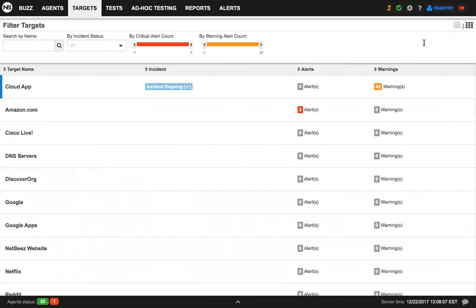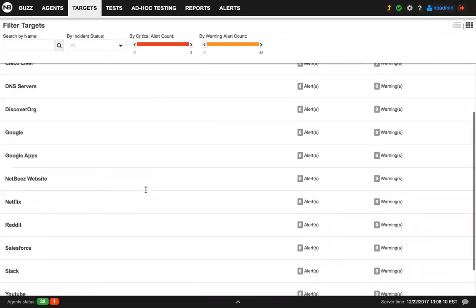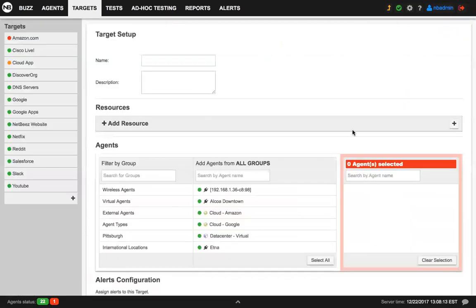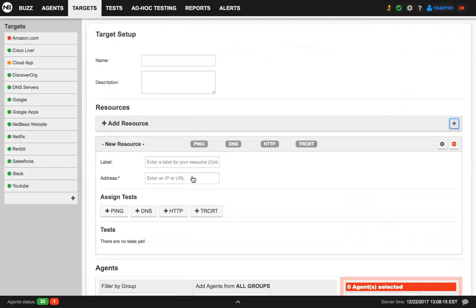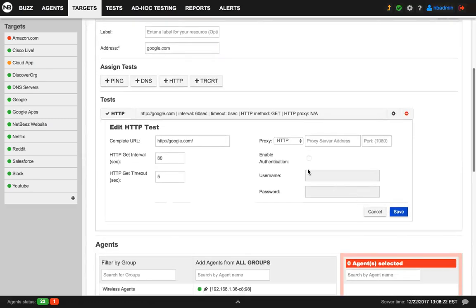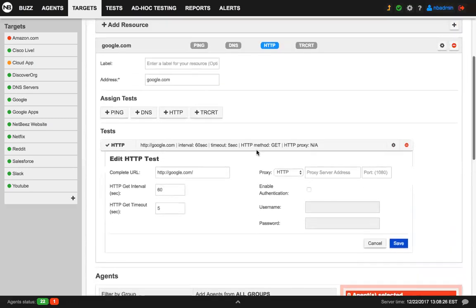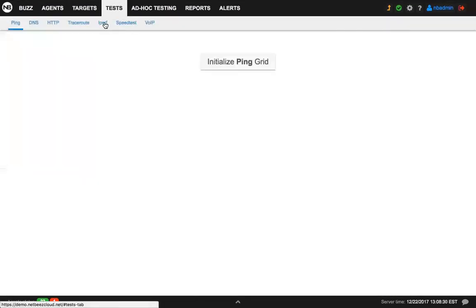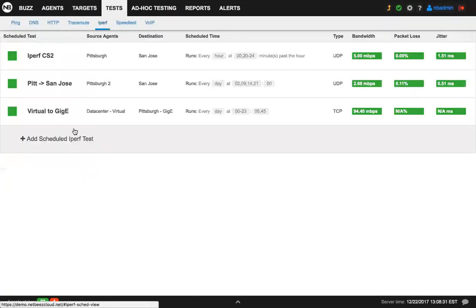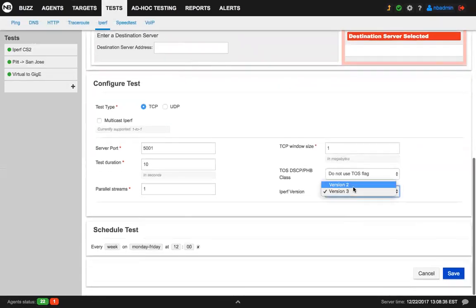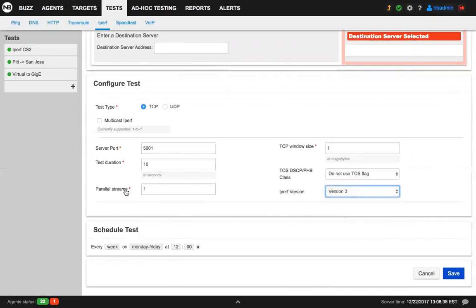But we have three minor updates on this release. You can run HTTP tests with a proxy option. So for example, here I want to monitor google.com. And for HTTP, I want to specify an HTTP proxy. And here is where I can edit that information. Another addition that we did is the iPerf. We introduced support for iPerf version 3. And also for multiple parallel streams. That's very useful if you're running multiple TCP tests to consume as much bandwidth as you can.